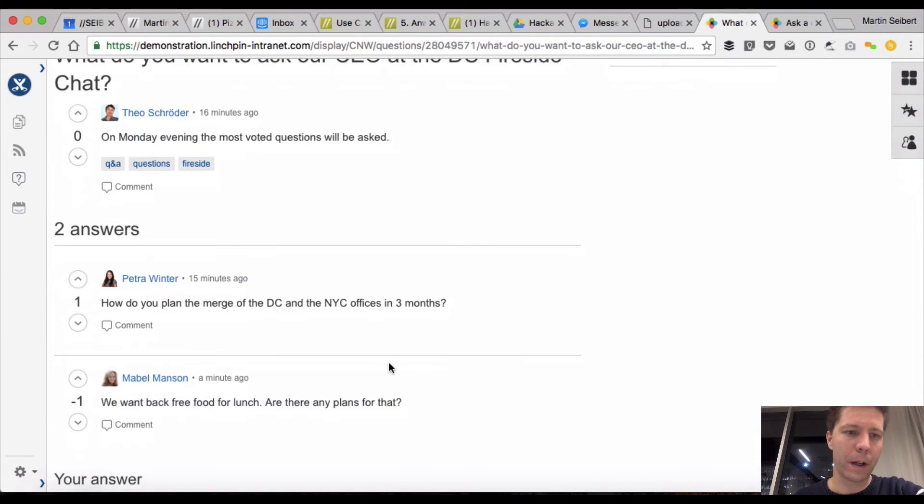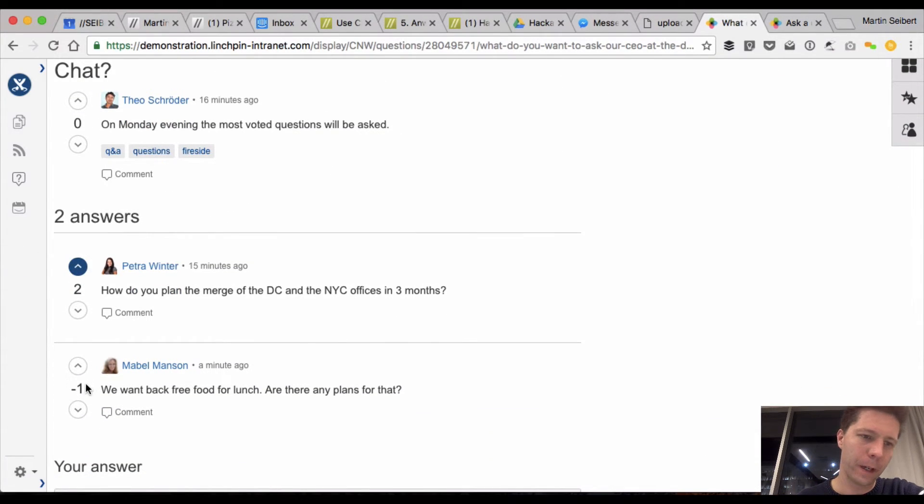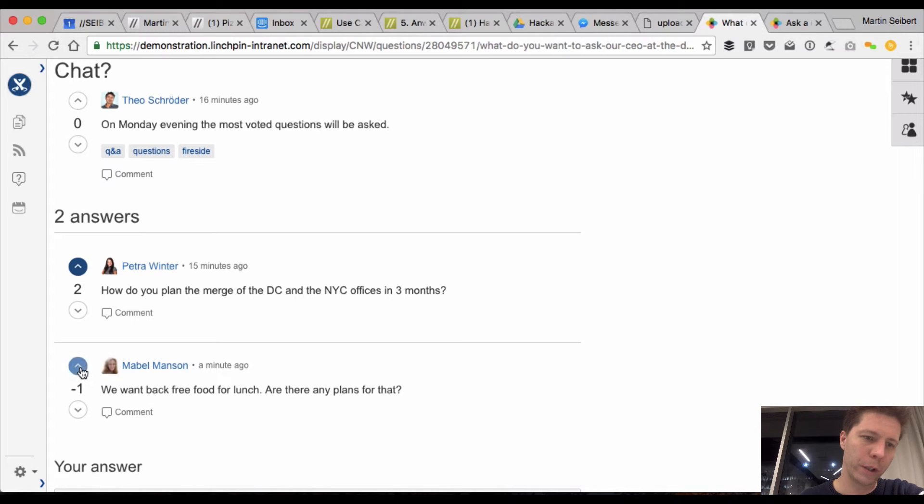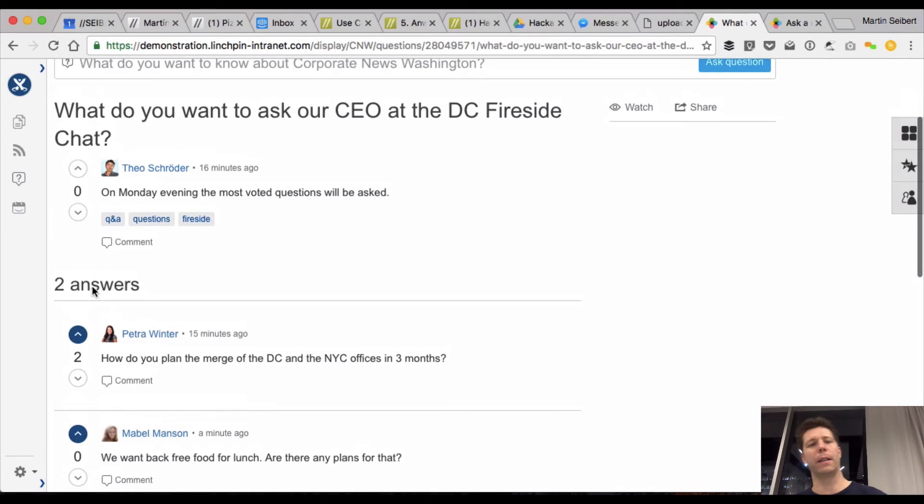so I'm gonna vote for this as well, and I like this question, so I'm gonna vote for this, and I think you get the point,